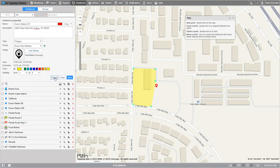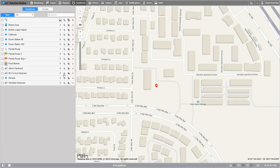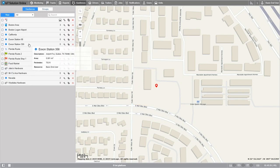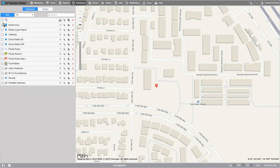Lastly, you can choose to cancel, clear the information you've put in, or save the geofence you've created. Let's go ahead and save. Awesome! We've created a geofence. Now let's see what this information looks like completed.